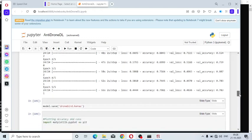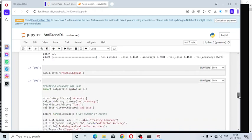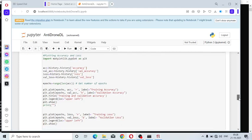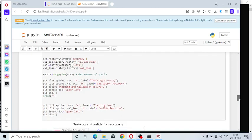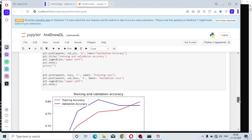The trained network is saved under the name Dronebird.Keras. Here I am going to plot the accuracy and loss, both training accuracy and validation accuracy.